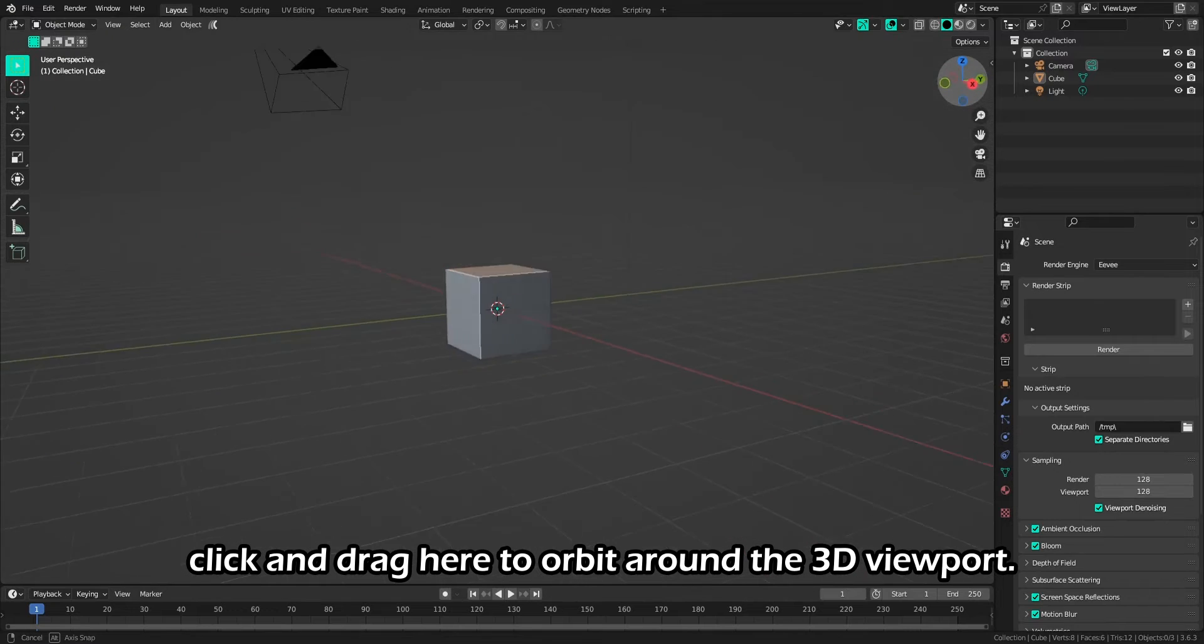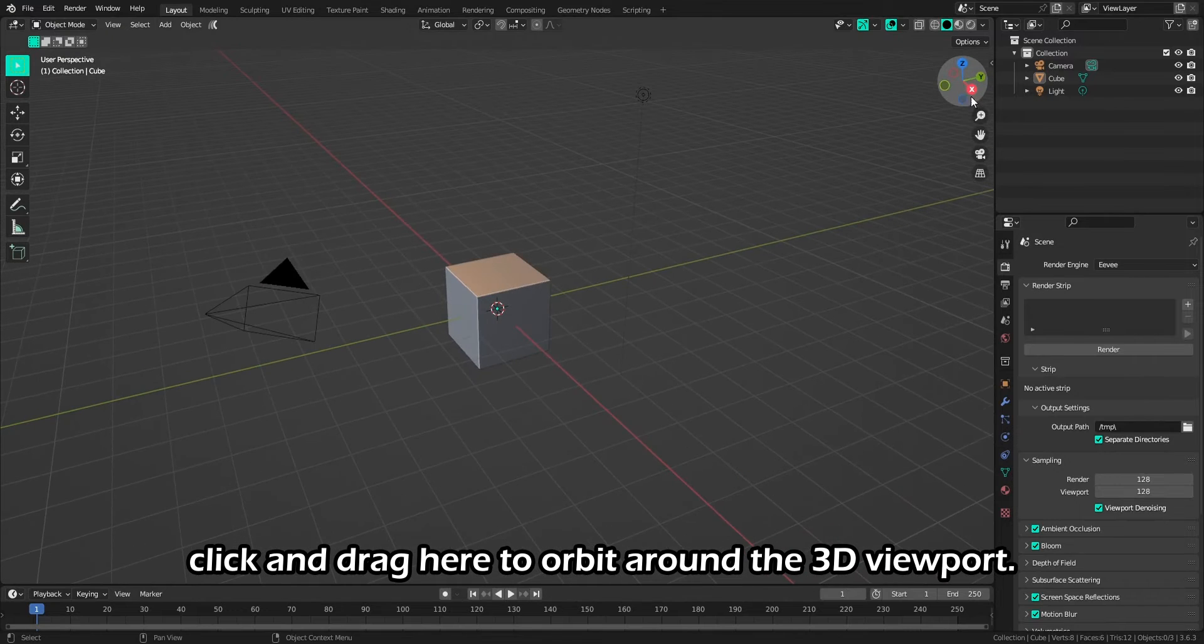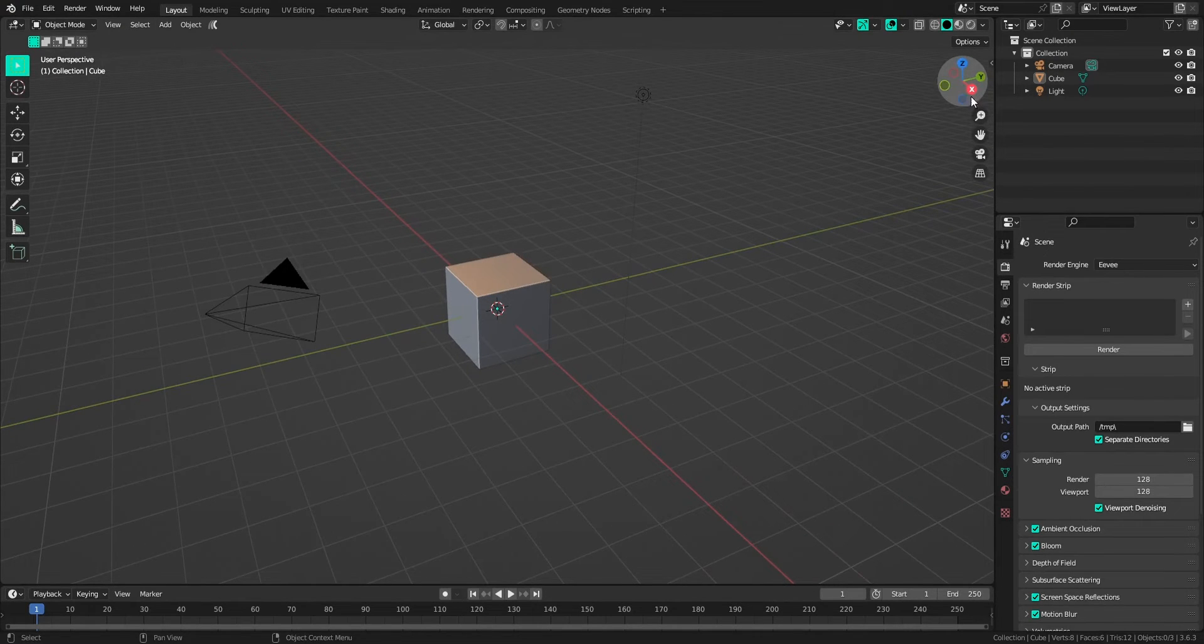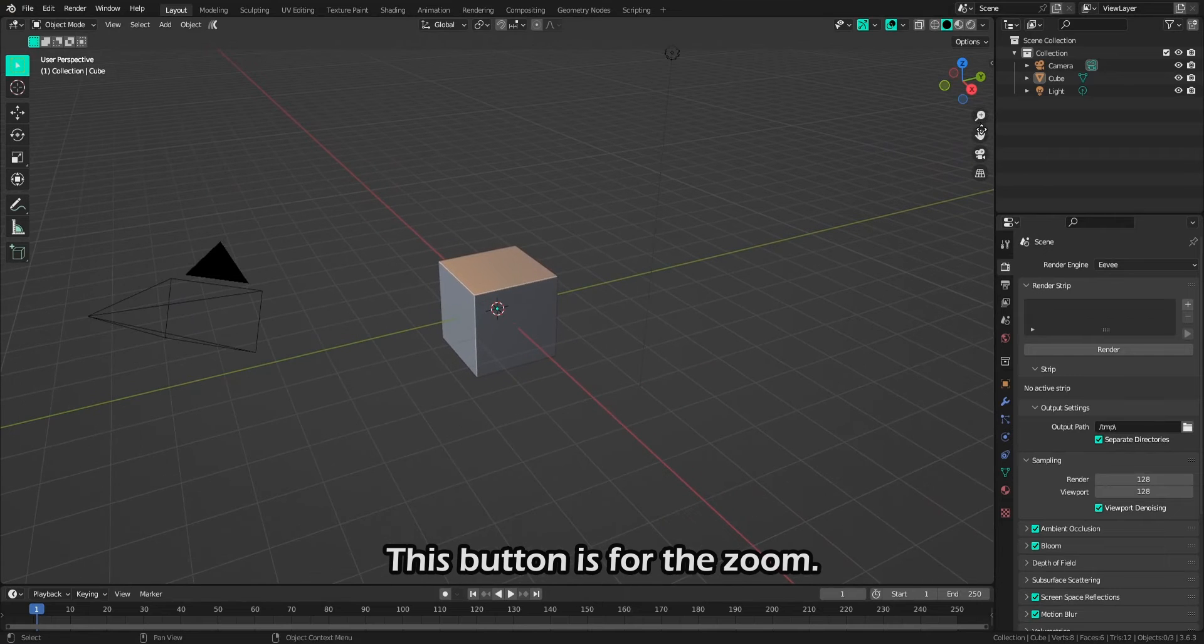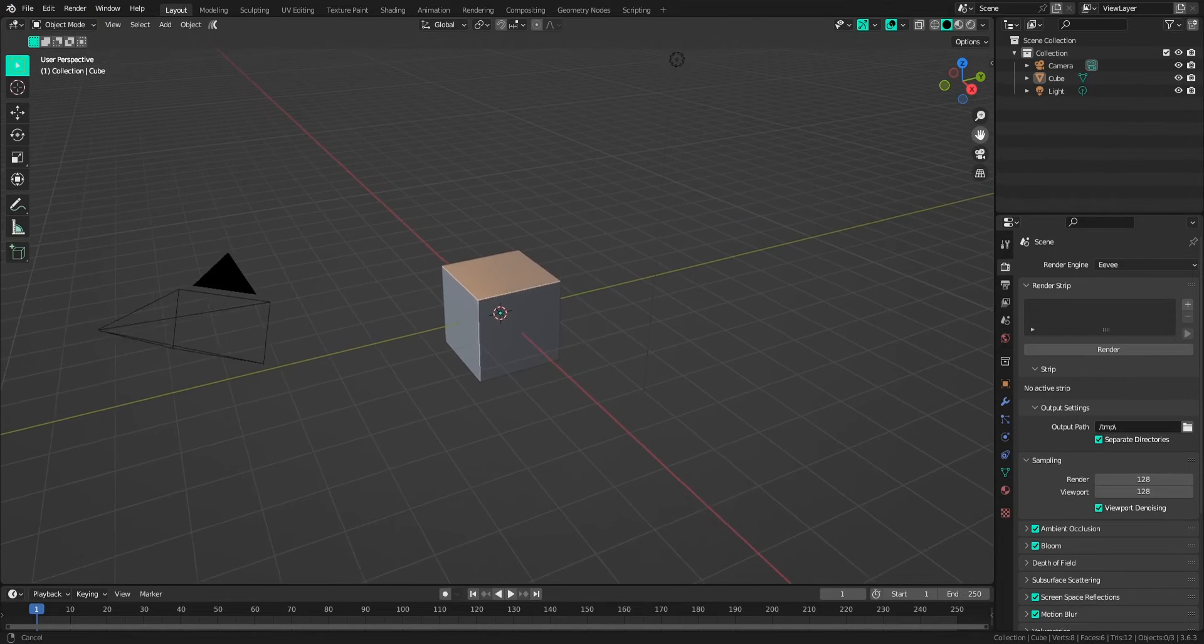Click and drag here to orbit around the 3D viewport. This button is for the zoom. This is for panning.